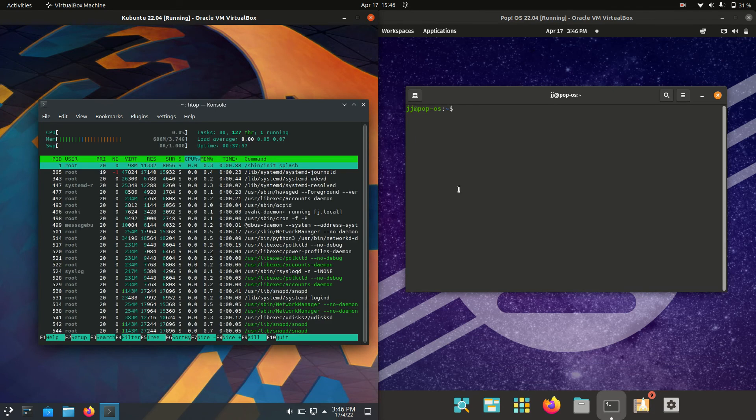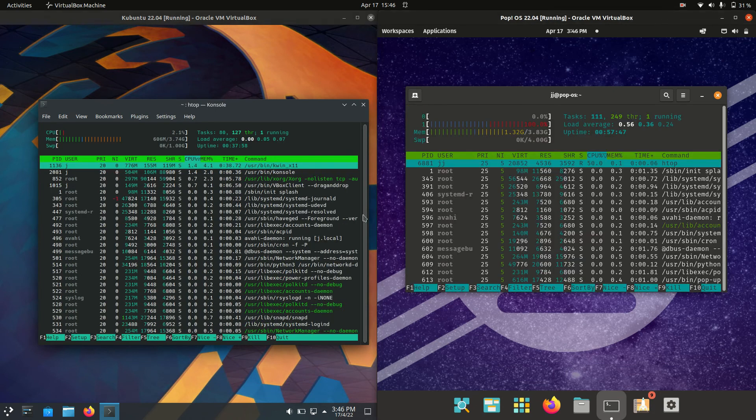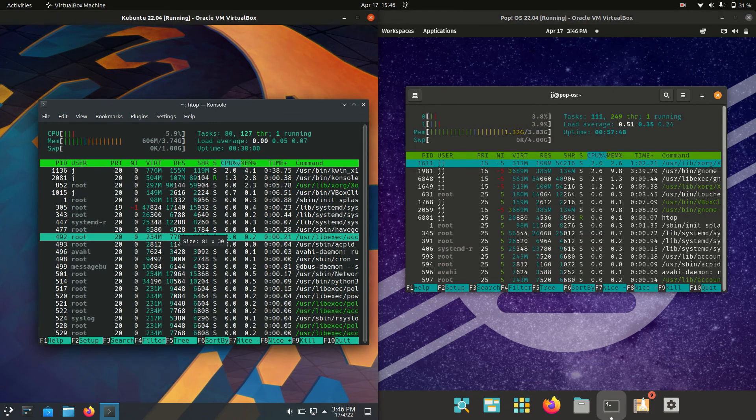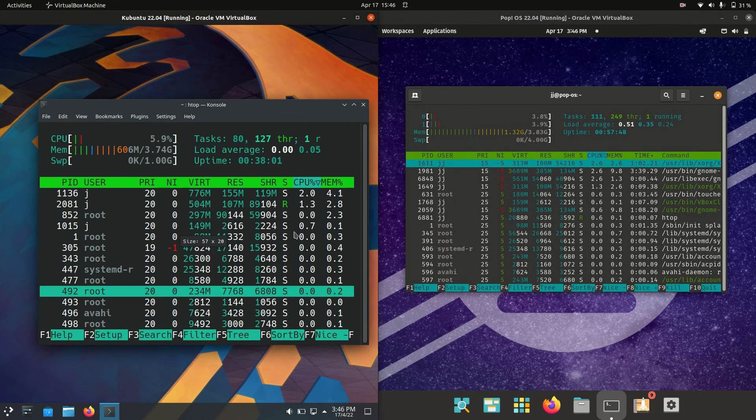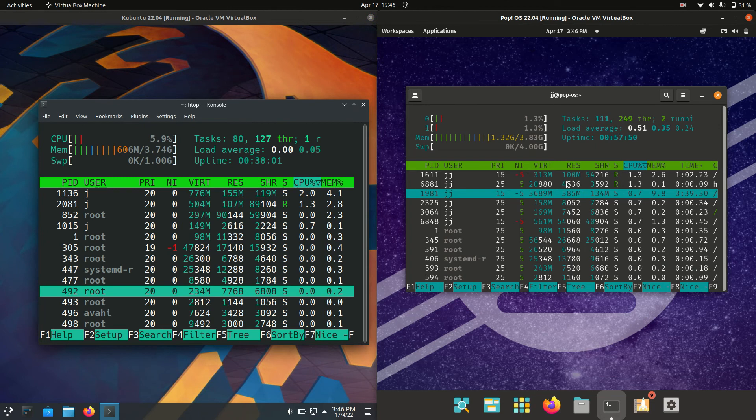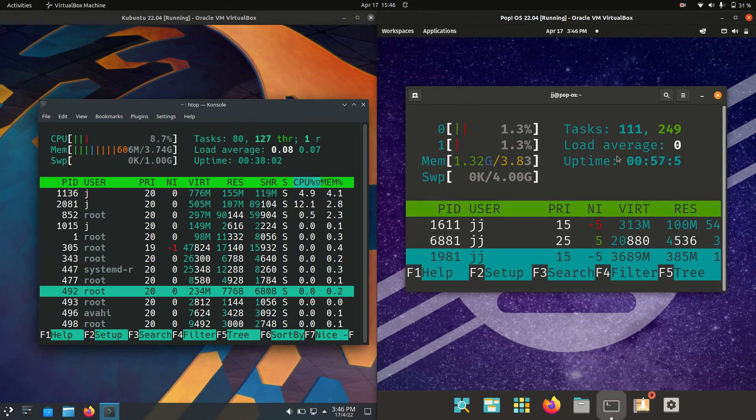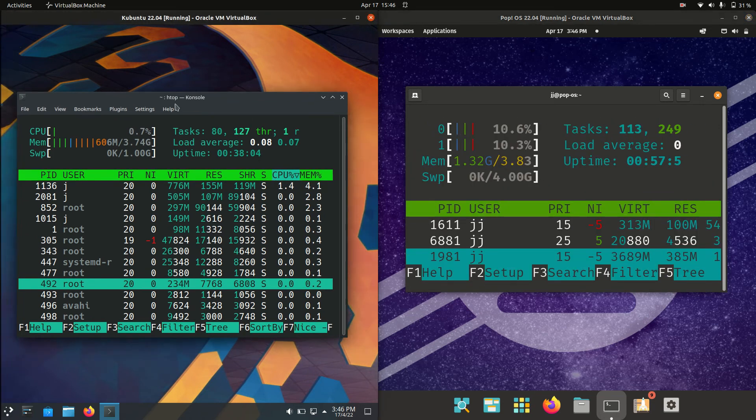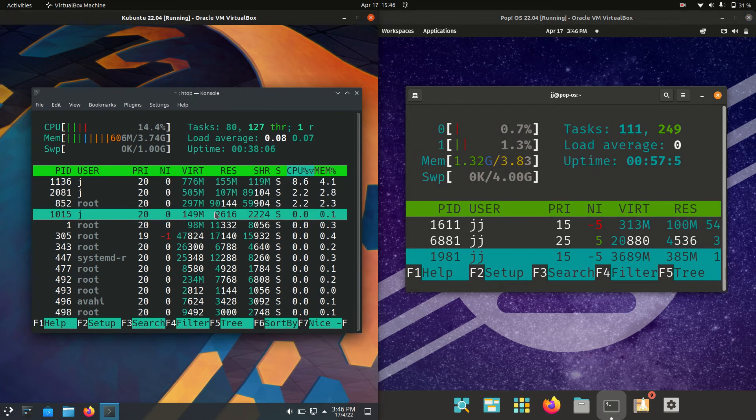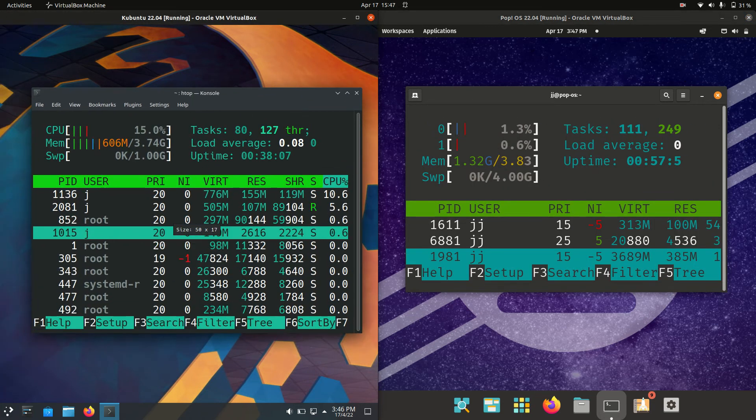I'll use the HTOP command. This is a nice lightweight system monitor that runs through the terminal. I'll punch up the graphics for you here, and we'll see some interesting things on the left-hand side.